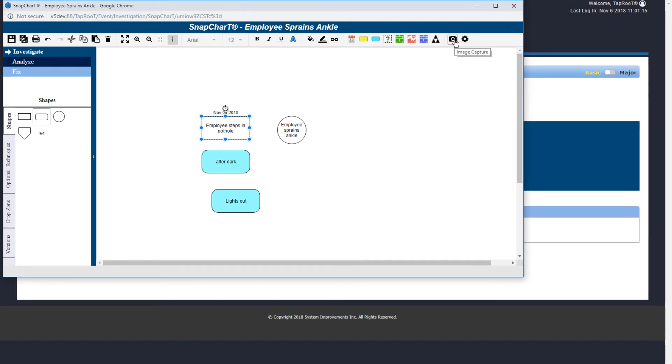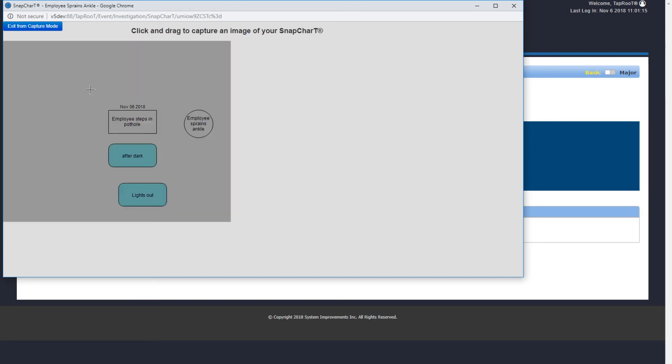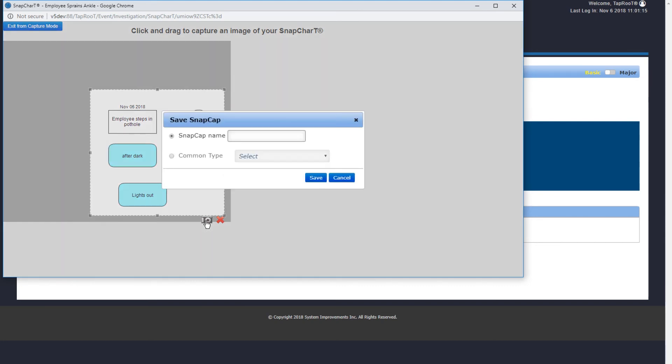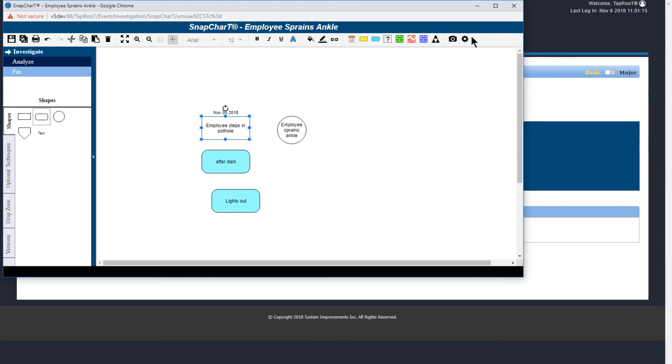This is a new feature we call snap cap. This can be used to take an image of sections of the snapshot to place on your report. So let's select the area, capture the image, and we can give it a name. And once it's saved, you can exit from capture mode.